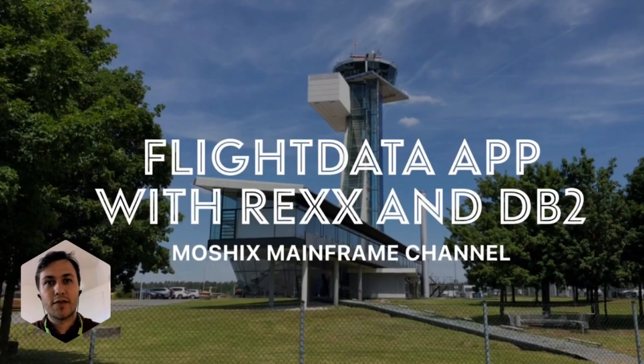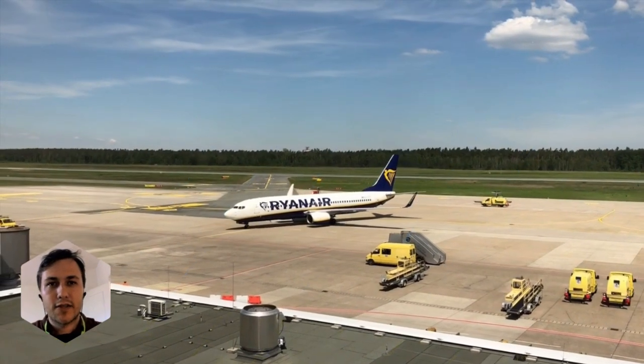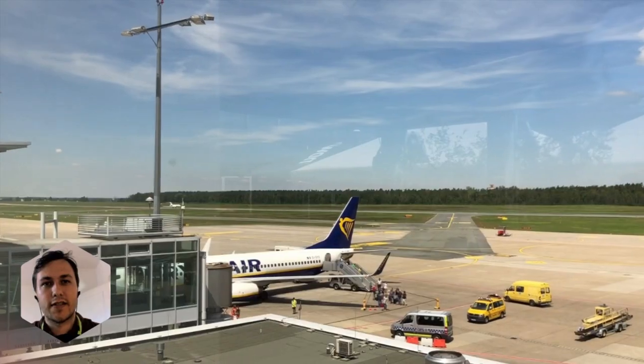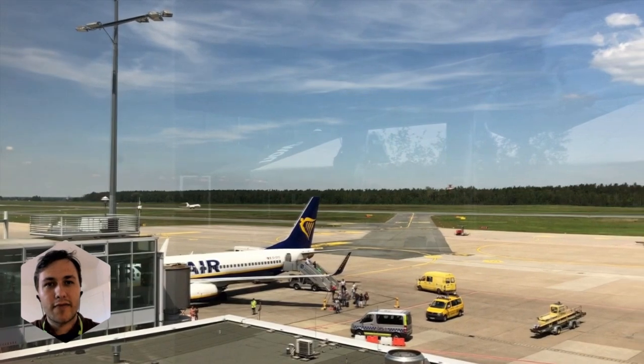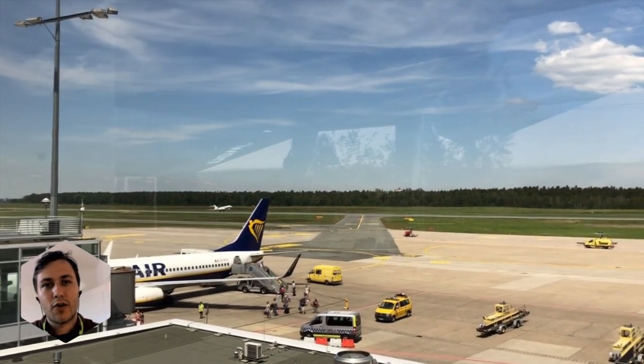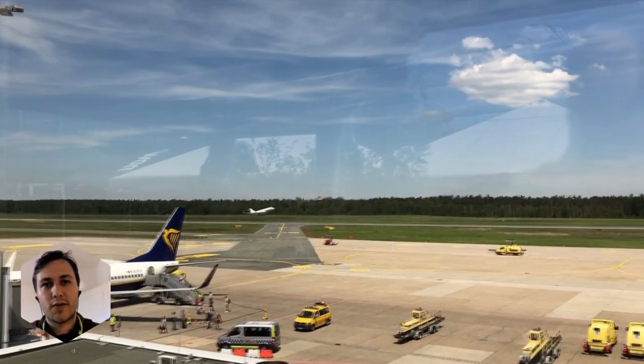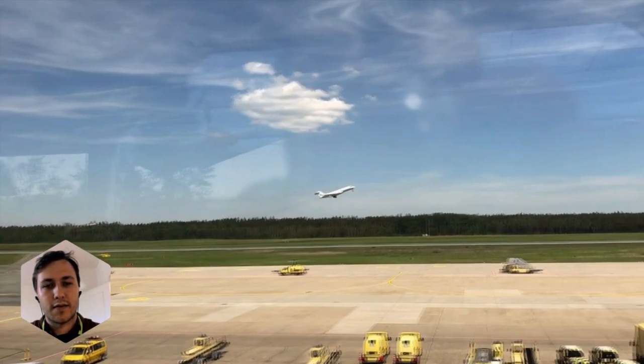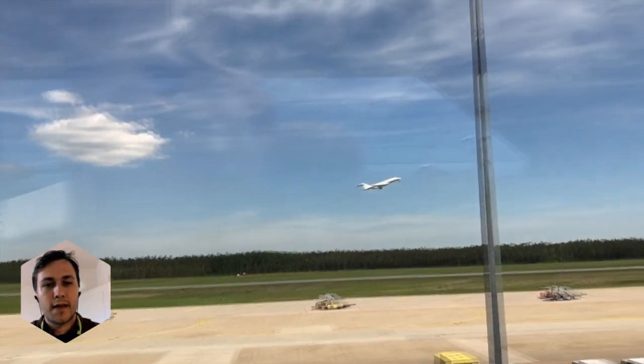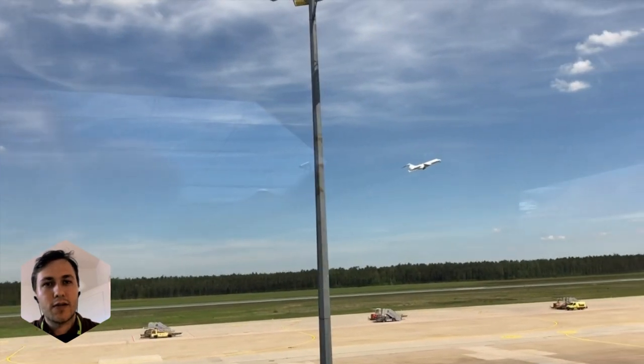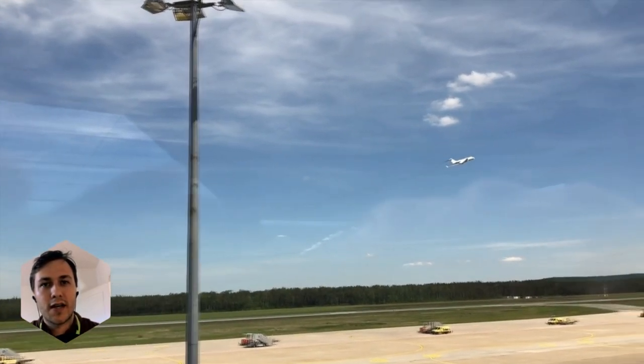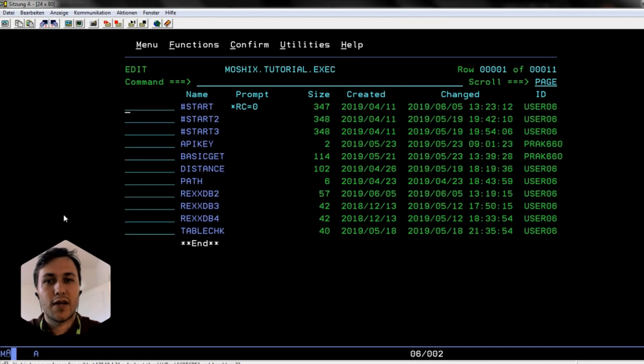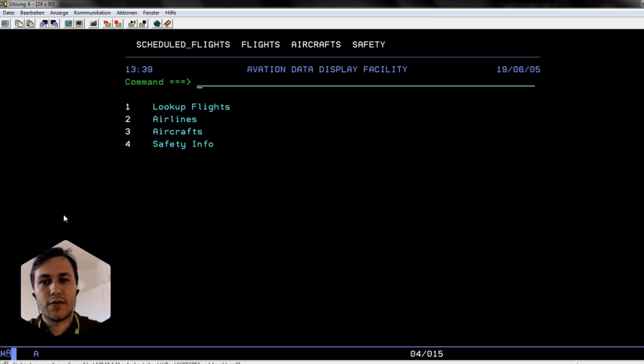Hey, welcome to the Moshex mainframe channel. My name is Sebastian and this video is again about the REXX panel app that is using DB2. It's an app to look up flight data - maybe when you're working at a z/OS system and waiting for boarding, you can look up your routes and look up the distance. I will show you quickly how it works and then we'll jump right into the REXX DB2 code.